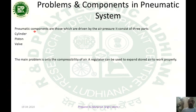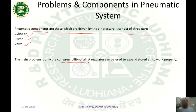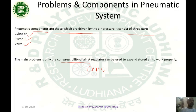Pneumatic systems are those which are driven by air pressure. They consist of three parts: cylinder, piston, and valves. The main problem is the compressibility of air. We can use a regulator to expand and store air to work properly. CNC machines always need compressed air for their operations.